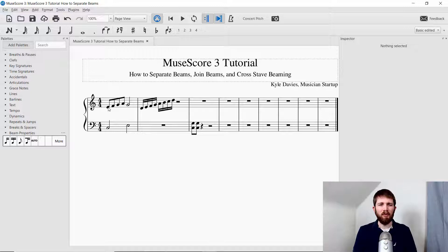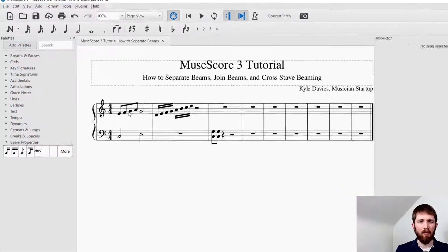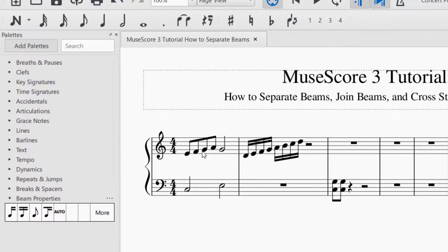By default when I put in the beginning eighth notes at the beginning of the piece, they join the beams together again by default. So let's say I want to separate those. What I'll do is select the note — make sure that the note selector is off. So I just want to select that note and I click it; it turns blue.